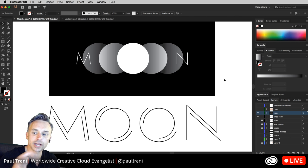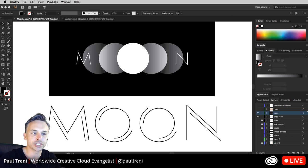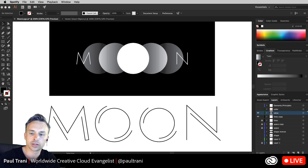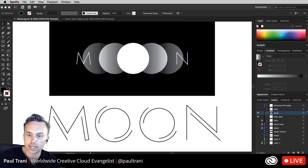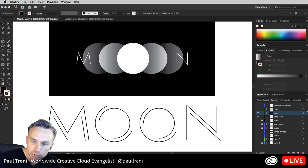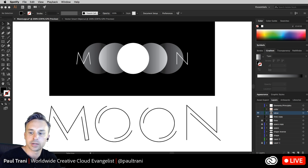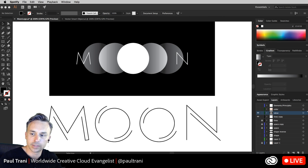Just as a quick announcement — since we're talking about creation, there's a three-day live stream coming up the next couple of days on Adobe Live dot com.